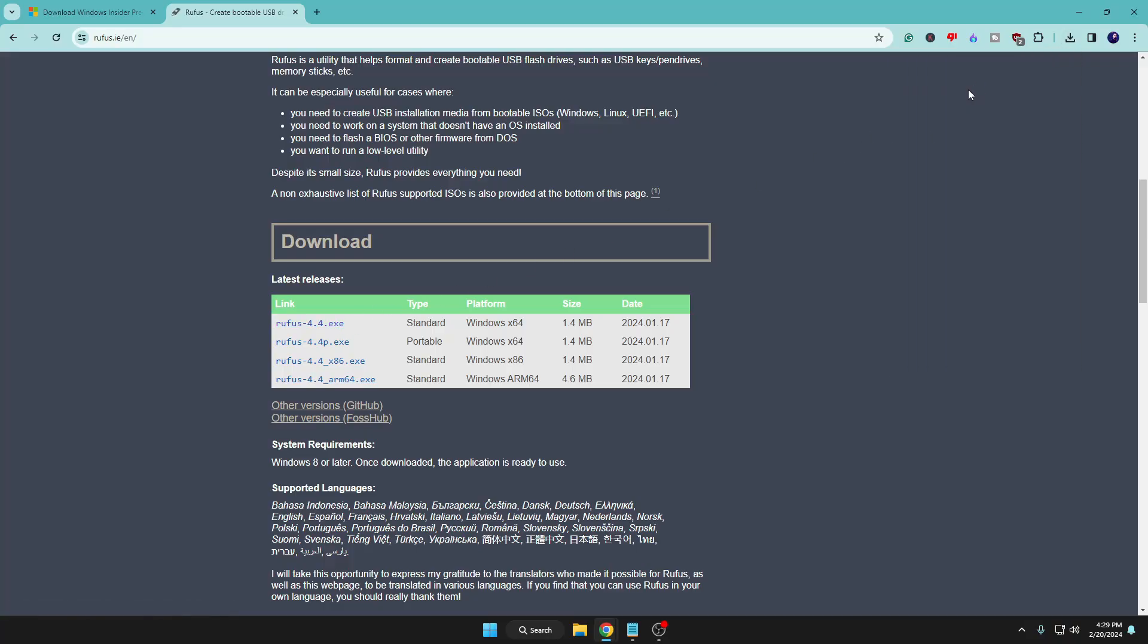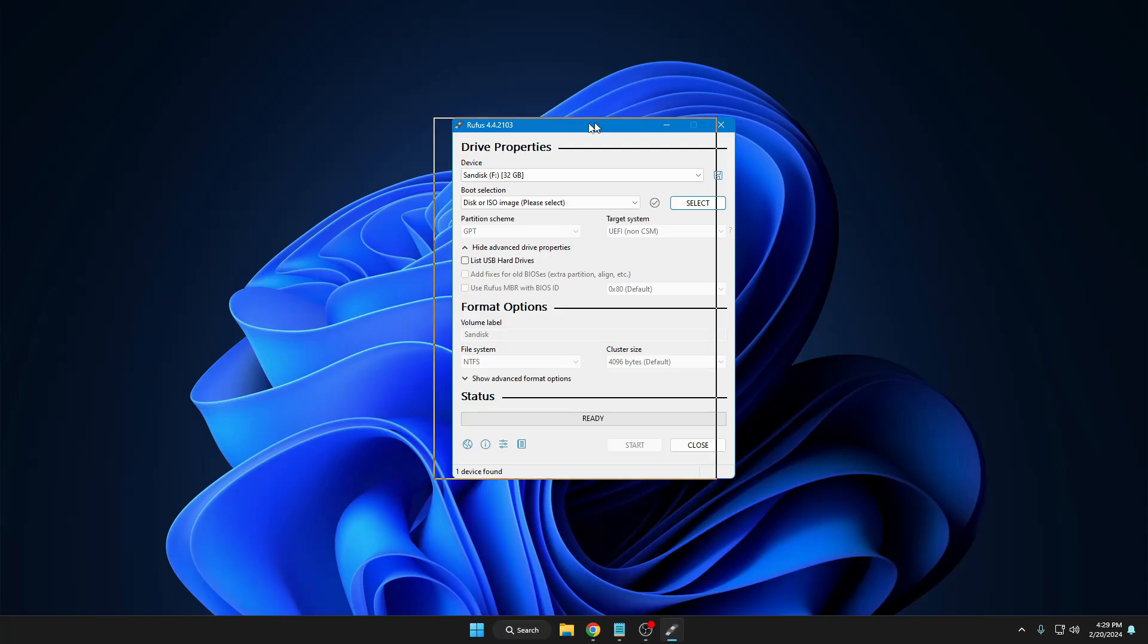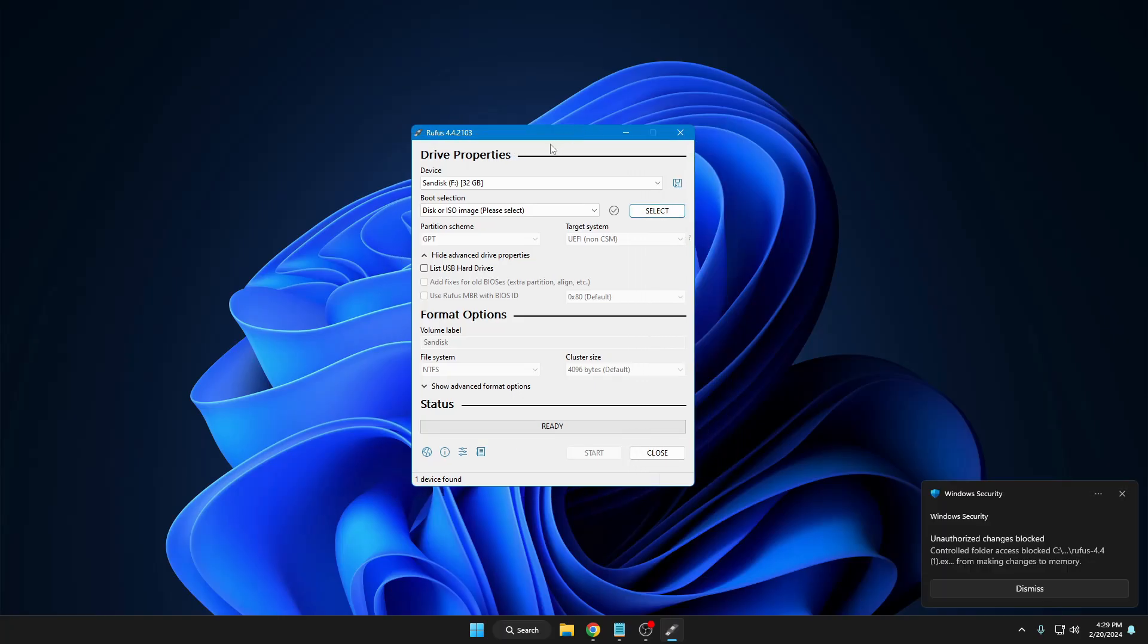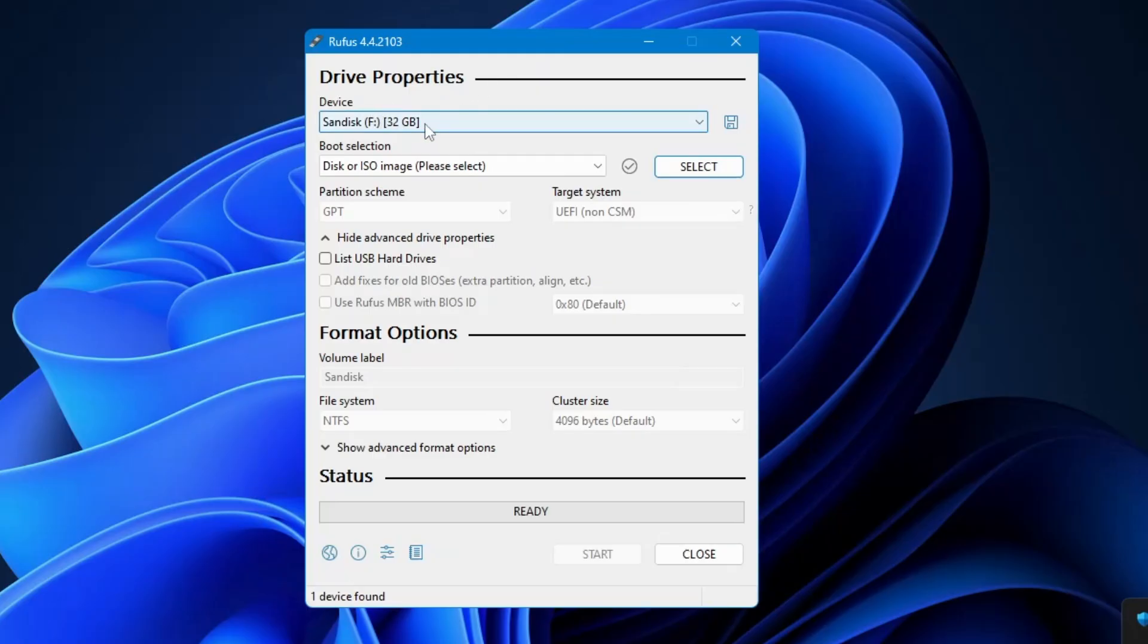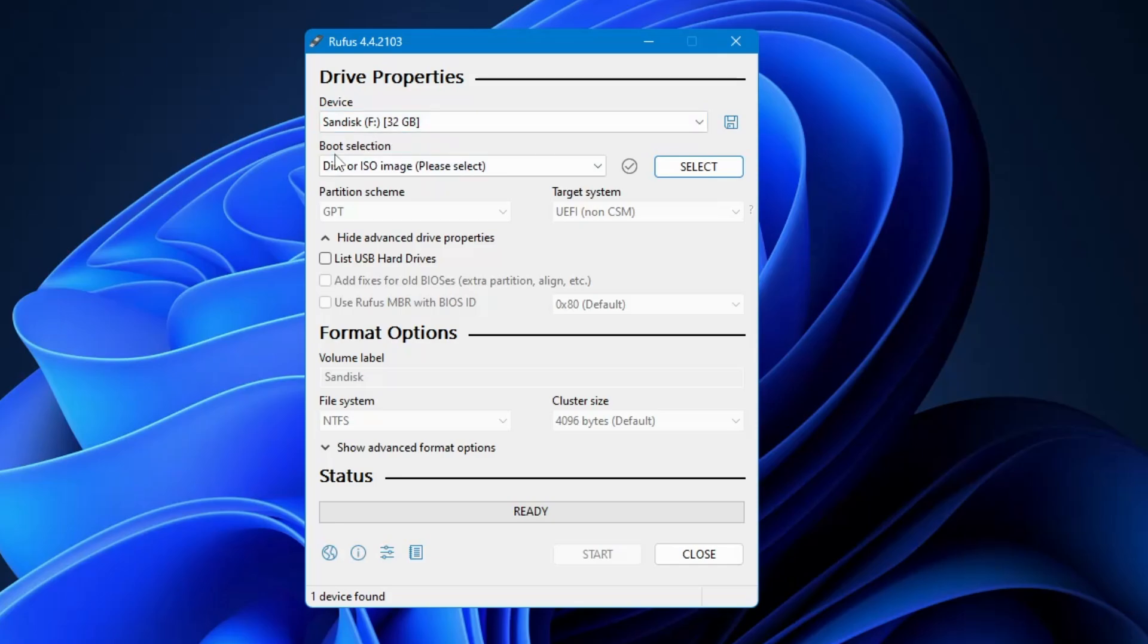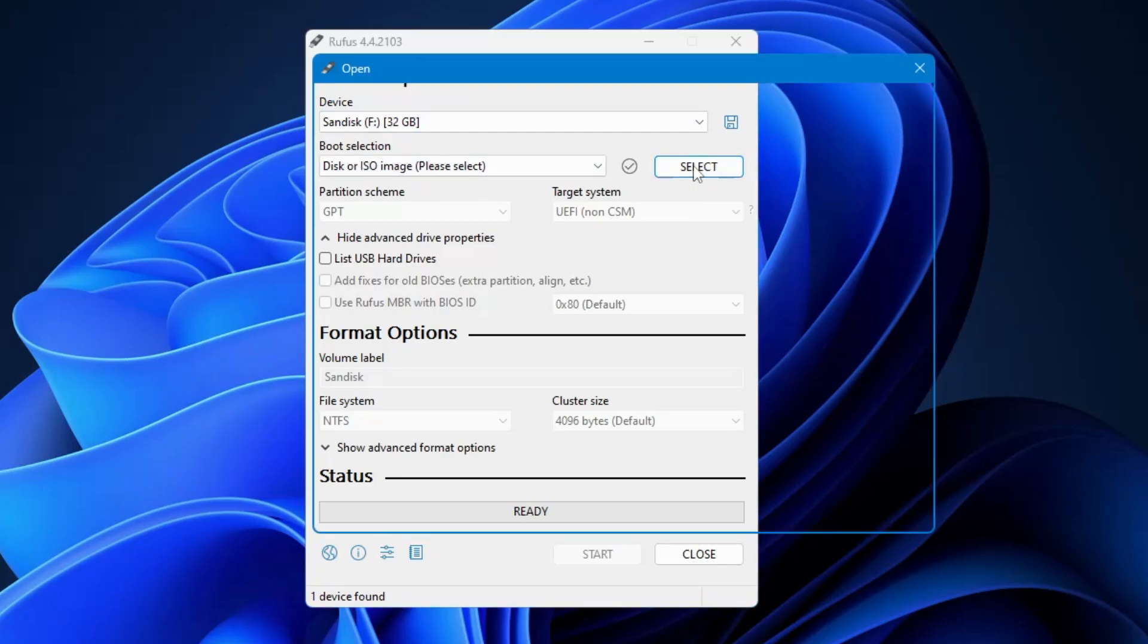Click on the downloaded file, click on yes, and this kind of Rufus box will be coming up. Now in the device section, you have to choose the right USB that you want to make bootable USB. Then from the boot selection, you will have to click on select.